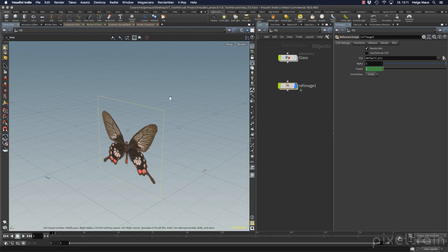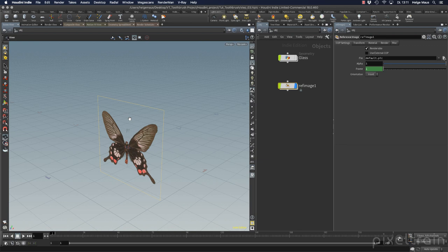Also it's on a plane you see that we have an alpha channel here. So if you have an image which has an alpha channel which you've made in Affinity or Photoshop you can use it here.